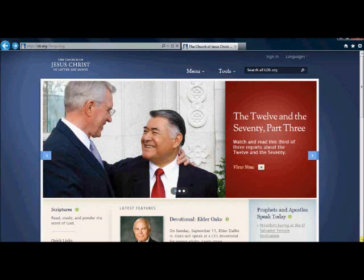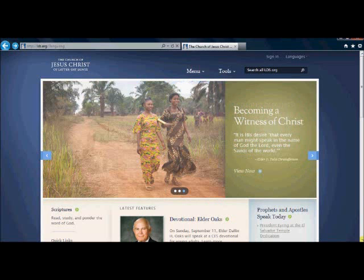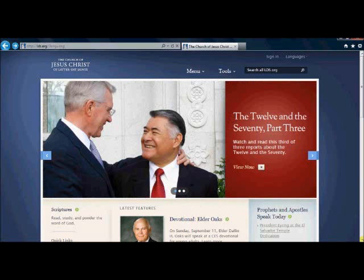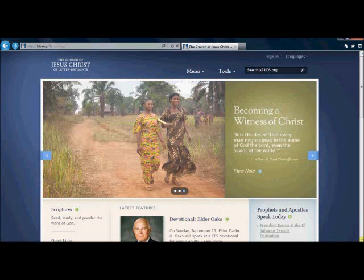Another advantage to having an LDS.org account is it will let you access the calendar to your ward and stake activities, and also an LDS.org account is necessary in order to create a Mormon.org profile which I will be giving instructions on in a different video.